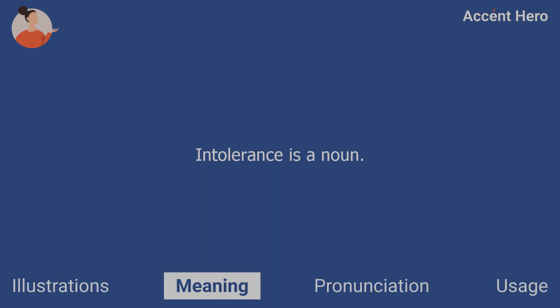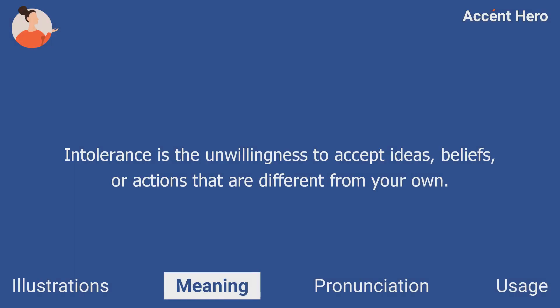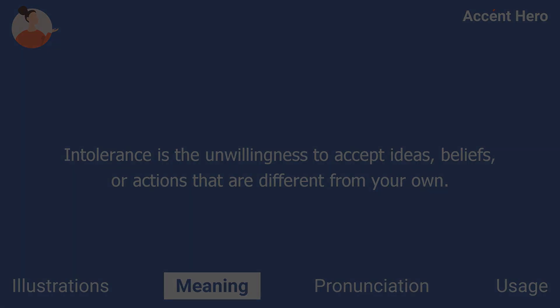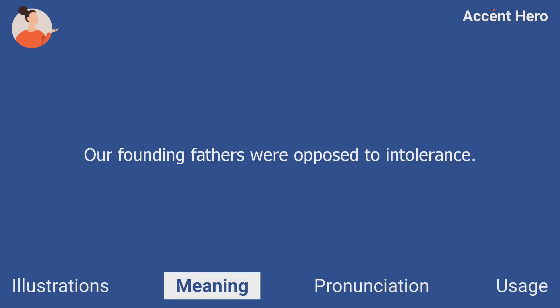Intolerance is a noun. Intolerance is the unwillingness to accept ideas, beliefs, or actions that are different from your own. For example, you can say: our founding fathers were opposed to intolerance.